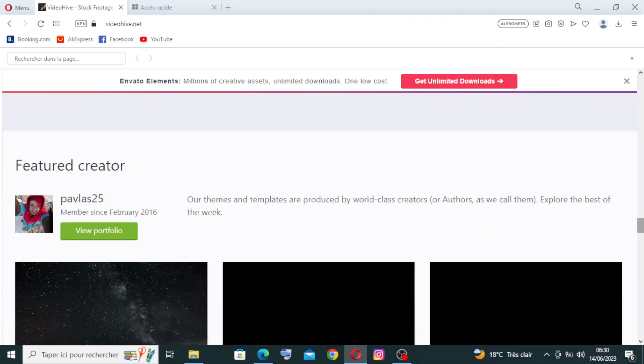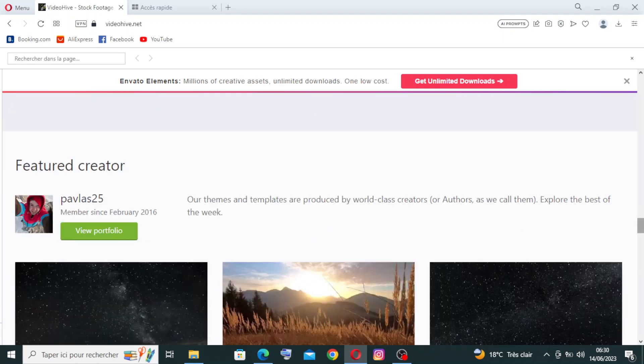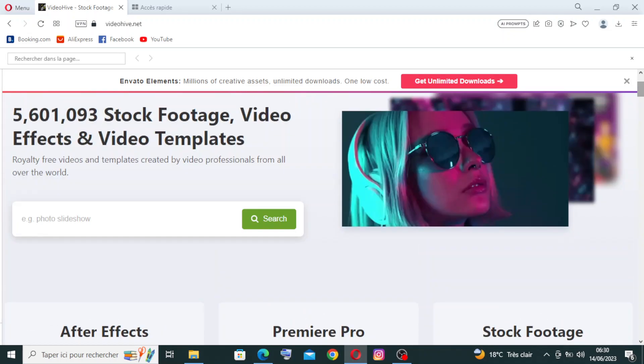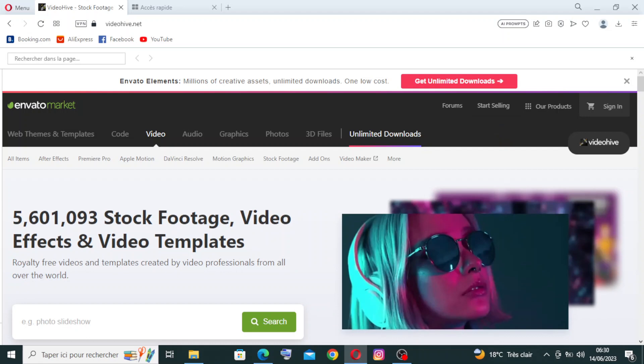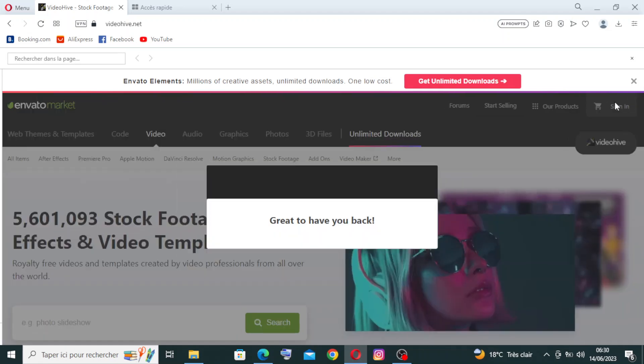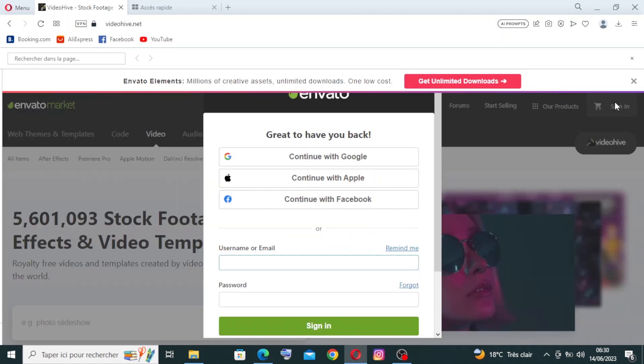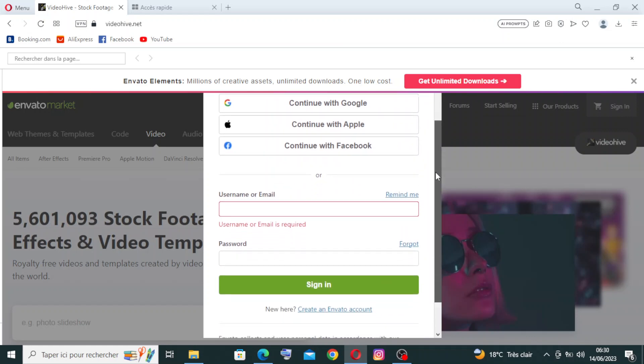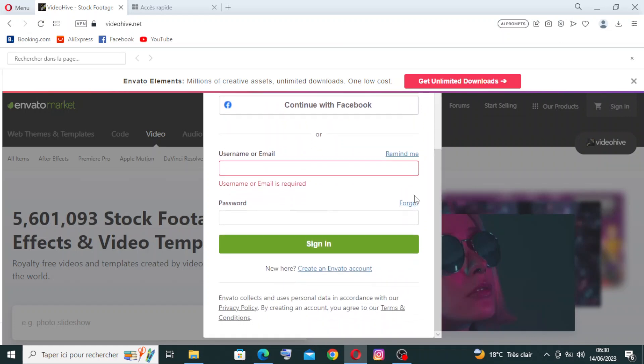To register for the first time, you need to go up and click on sign in. Then you need to go down and you'll find this button: create an Envato account.